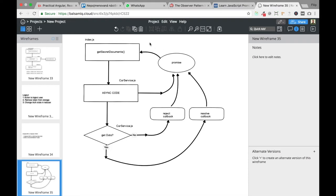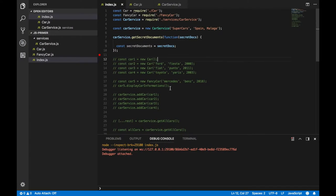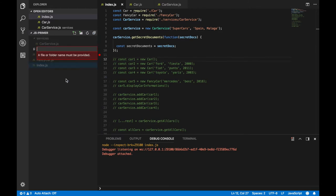This is a nice diagram but I want to show you this in practice. Let's go to the coding editor and create a new file. Inside our base folder of the project let's create a new file and call it promise.js.